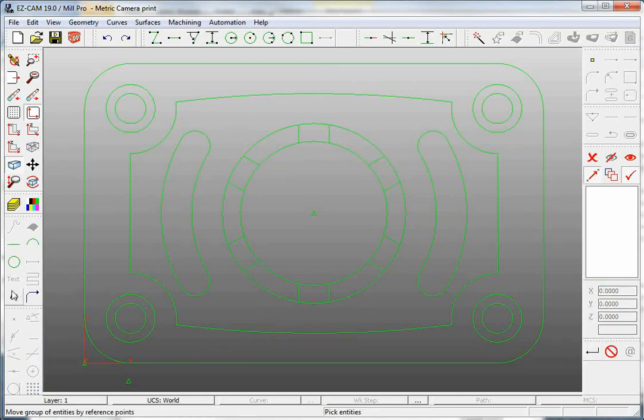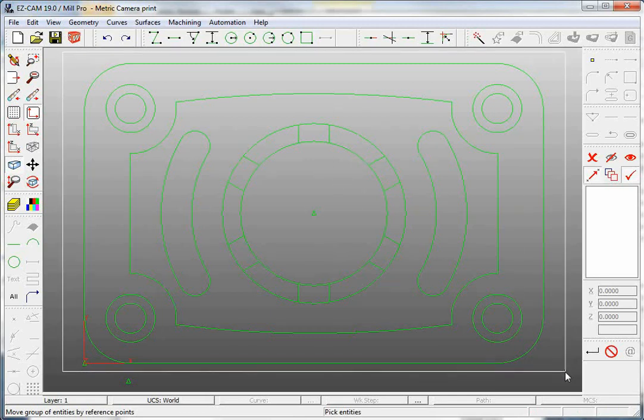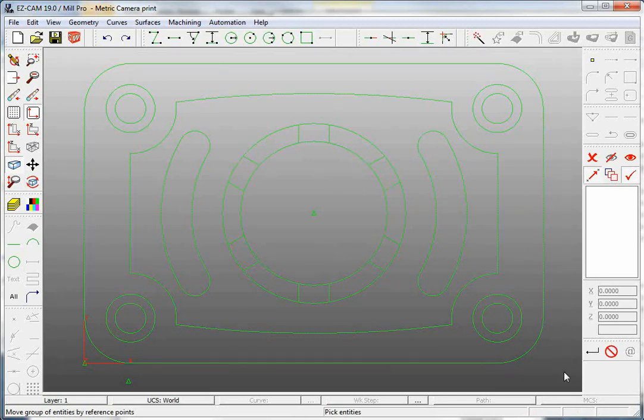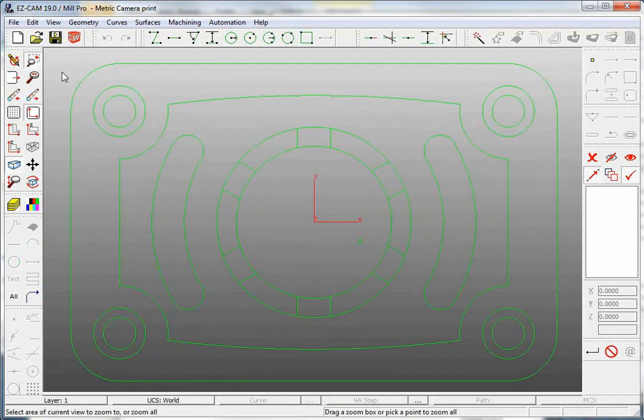Either select All or left mouse click and drag a window over the part and move the geometry.